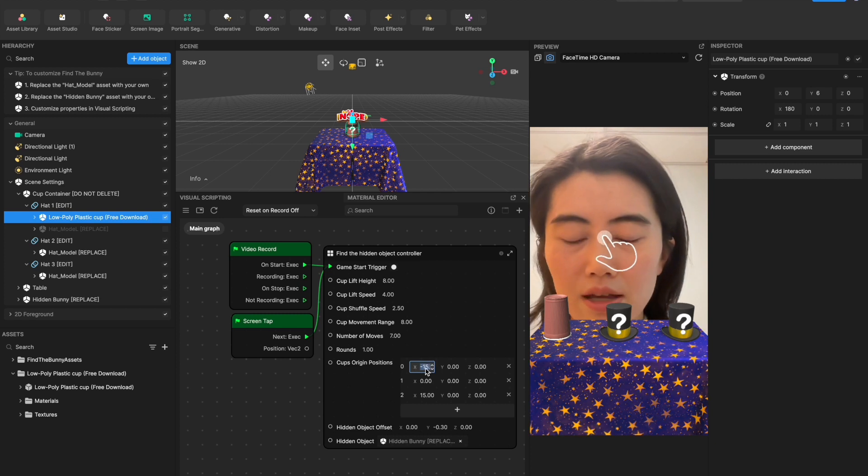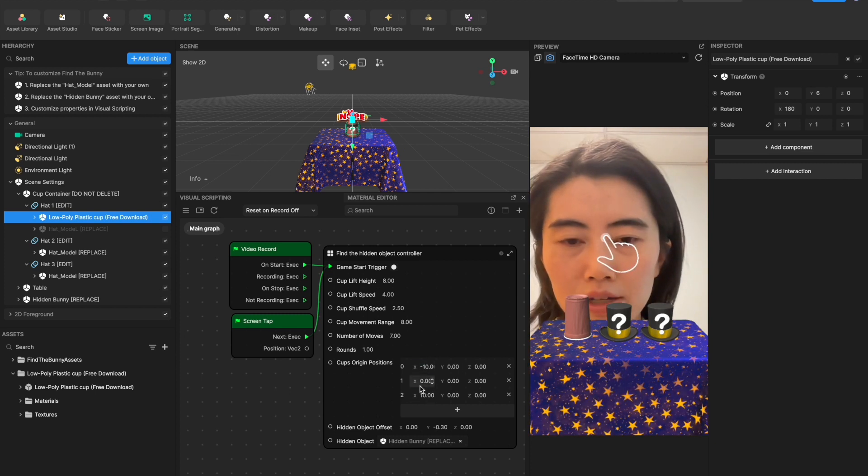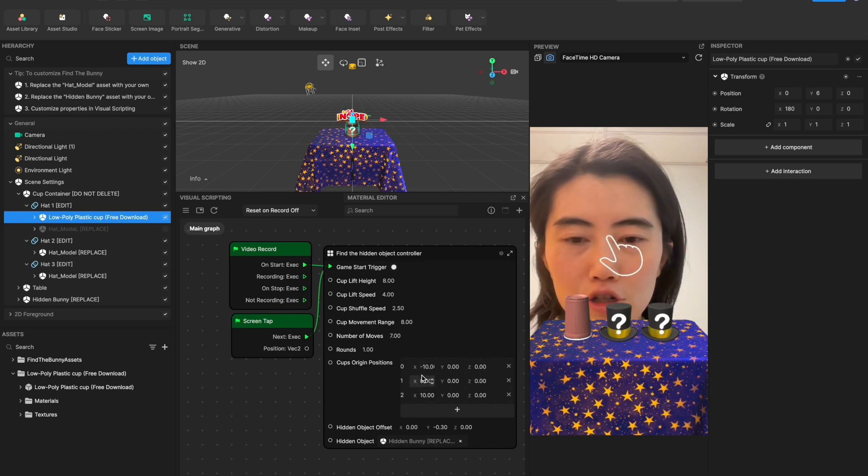So for example if I want them to get closer, I just need to tweak the x position for each hat there.